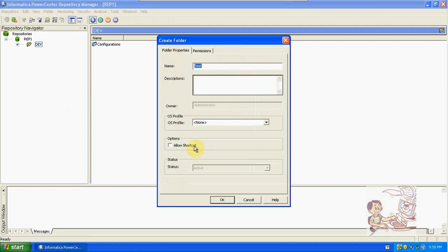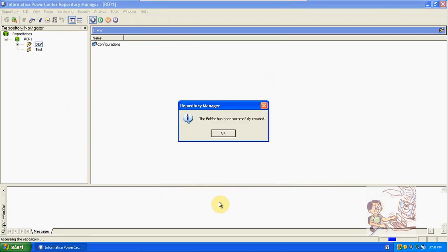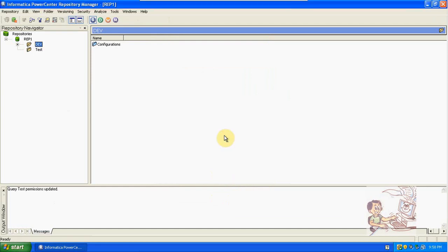After creation, click on OK. The folder has been successfully created. We now have two folders in this repository. We can create multiple folders like this. Using folders we are working with designer, workflow manager, and monitor — the other client tools.